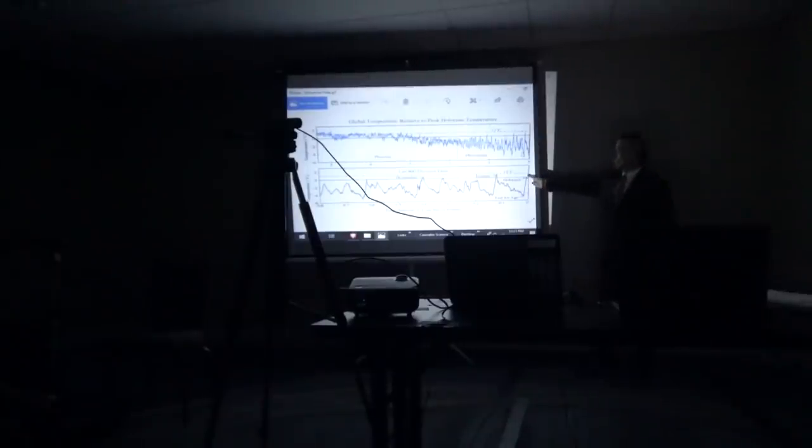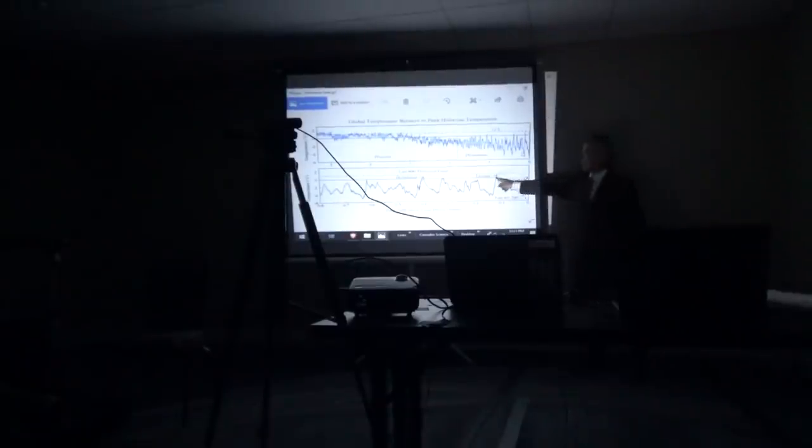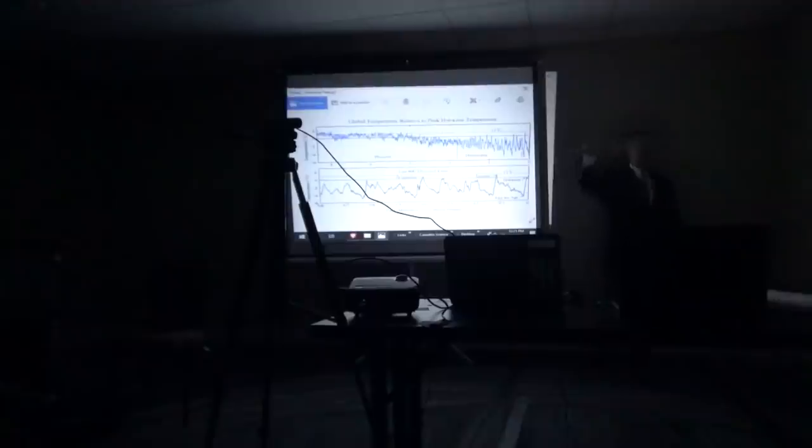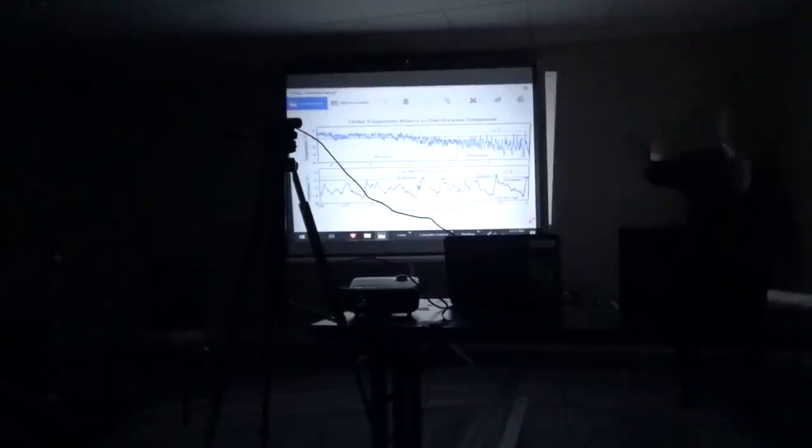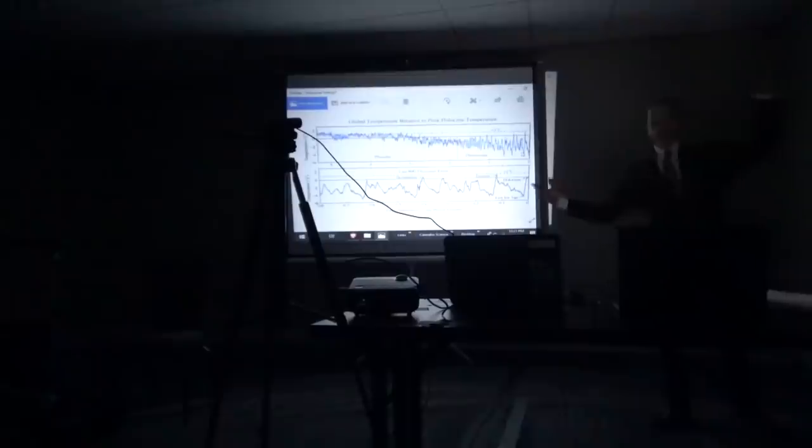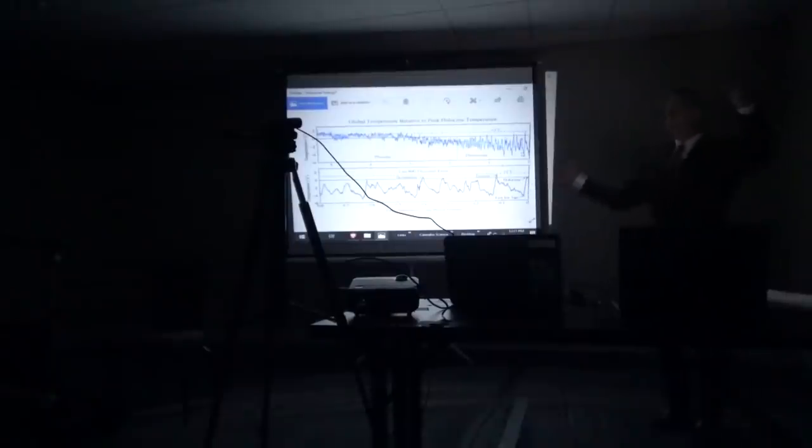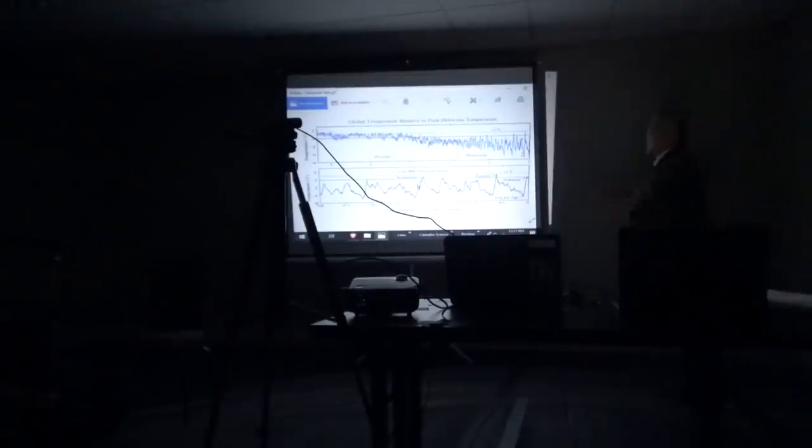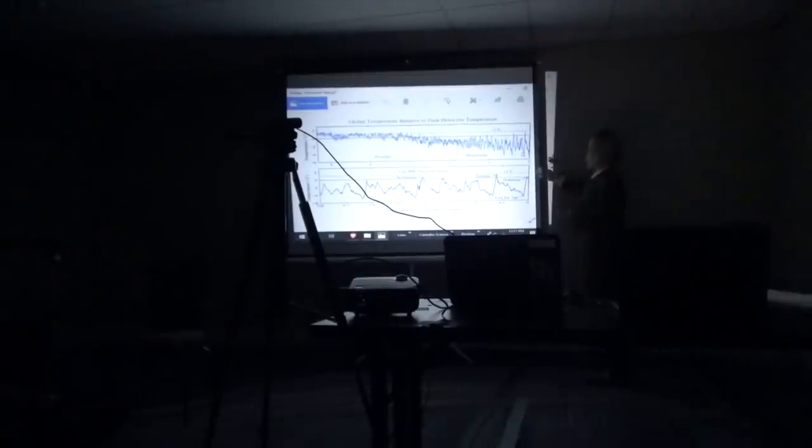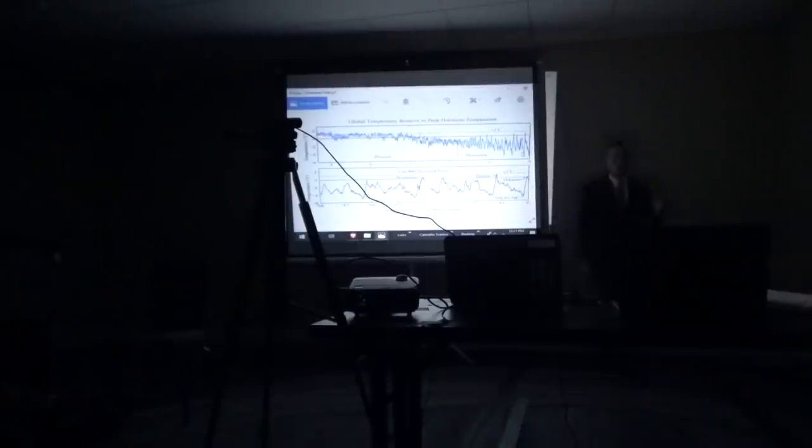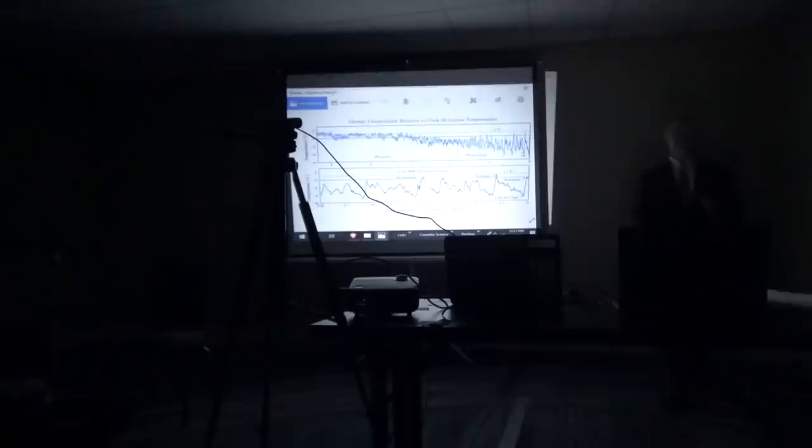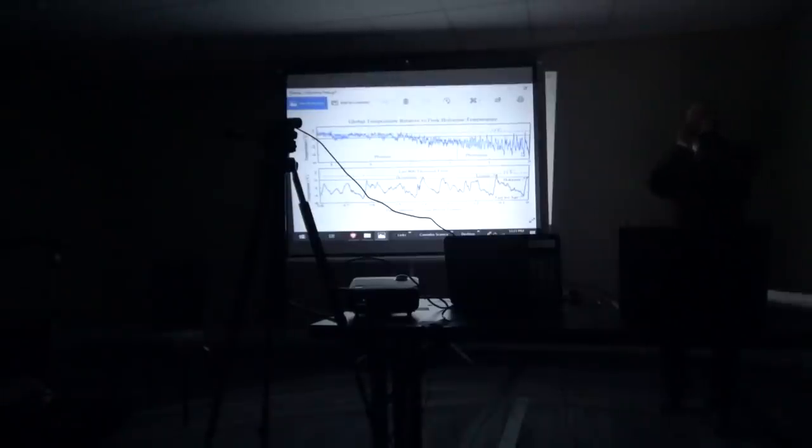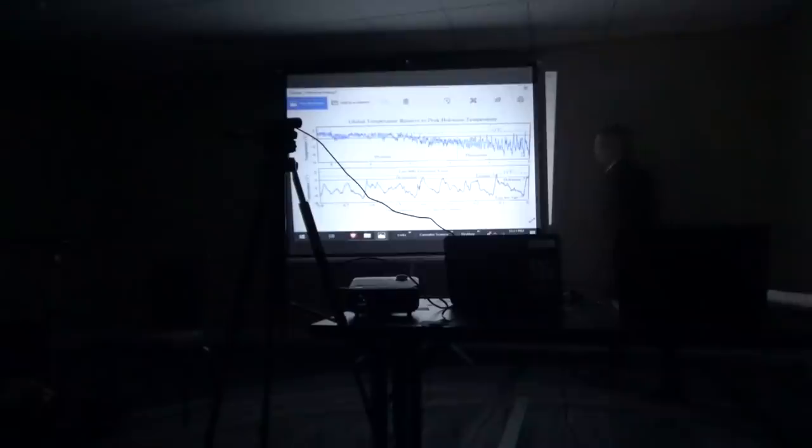So here's the global warming. Warmest time ever on Earth, except 100,000 years ago, it was warmer by 1.4 degrees than it is today. According to satellite data, which is not made up, it's actual data. So around 120,000 years ago, it was warmer than now. Have you ever seen that in a newspaper? No.